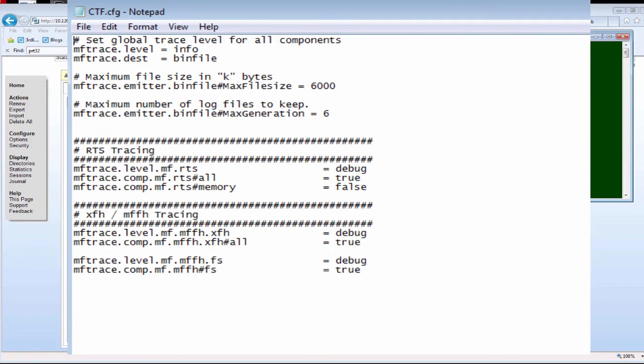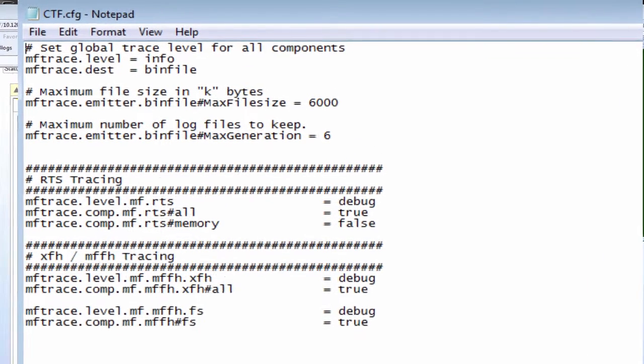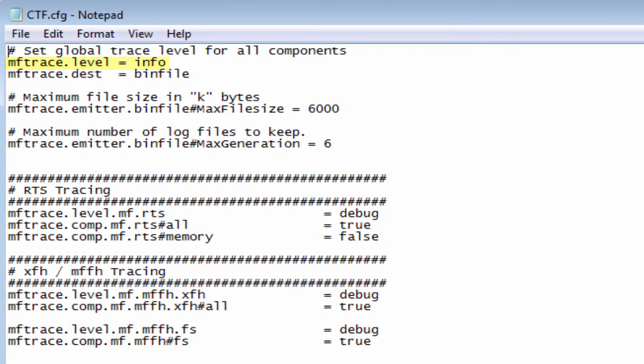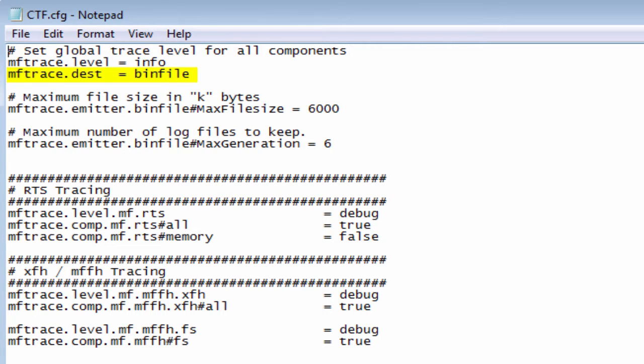This is the CTF config file and the contents at the top show the basic elements. First we have mftrace.level which we are setting to info. This is a global setting for all components and acts as a default if this level is not changed in the individual settings below. We also need a destination which is the type of trace we're going to generate, not the location of the logs. In this case we are going to generate binary files so we have the destination set to binfile.